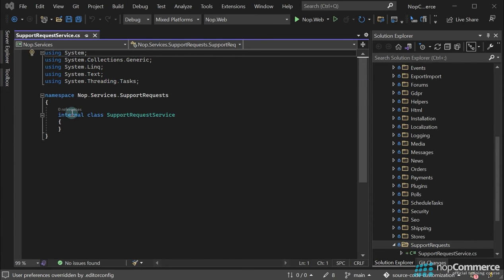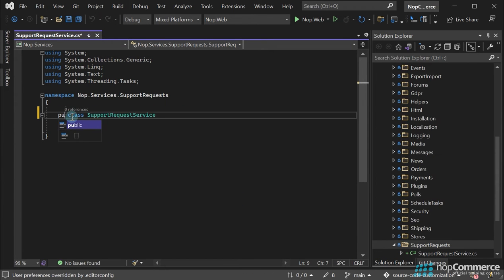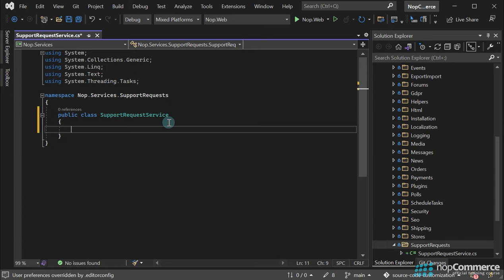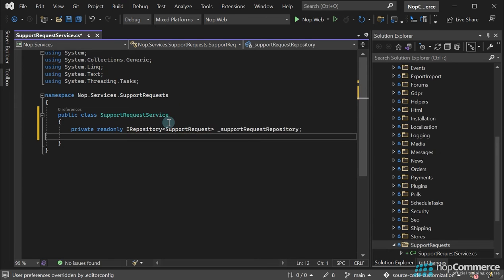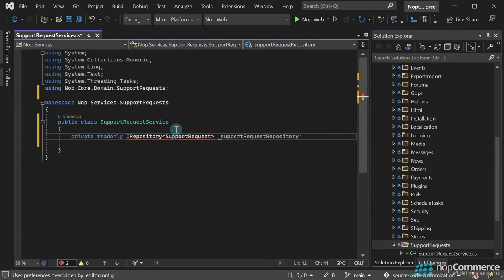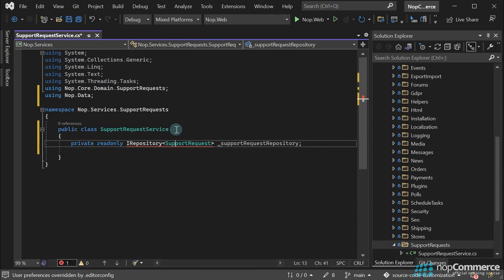This class should be public. In this service, we will manipulate support requests using the appropriate repository. Let's add this repository as a private read-only field.